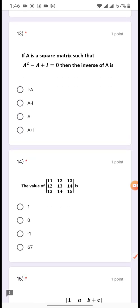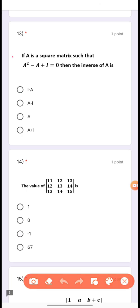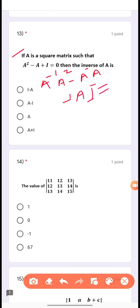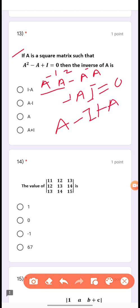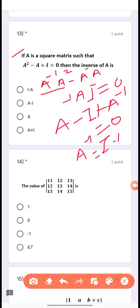Question 13: If A is a square matrix such that A² - A + I = 0, then find the inverse of A. Pre-multiplying by A⁻¹: A⁻¹A² - A⁻¹A + A⁻¹I = 0, which simplifies to A - I + A⁻¹ = 0, so A⁻¹ = I - A. The first option is the correct answer.